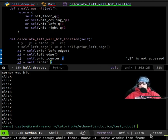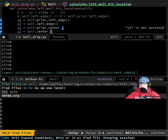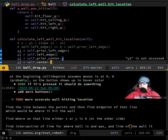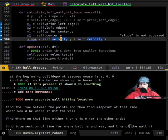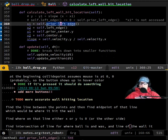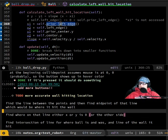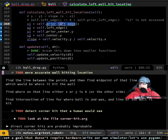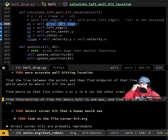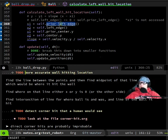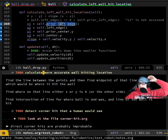Let's go into the notes. It looks like we were calculating exactly where the ball hits the wall. That's what this note says: 'More accurate wall hitting location.' That's not really a to-do — calculate more accurate wall hitting location.